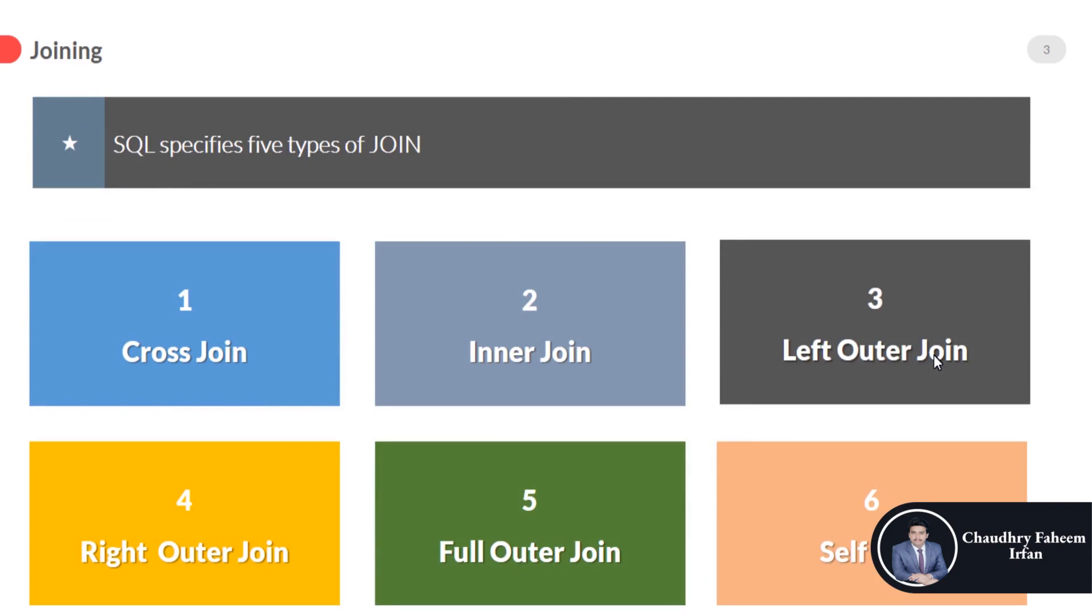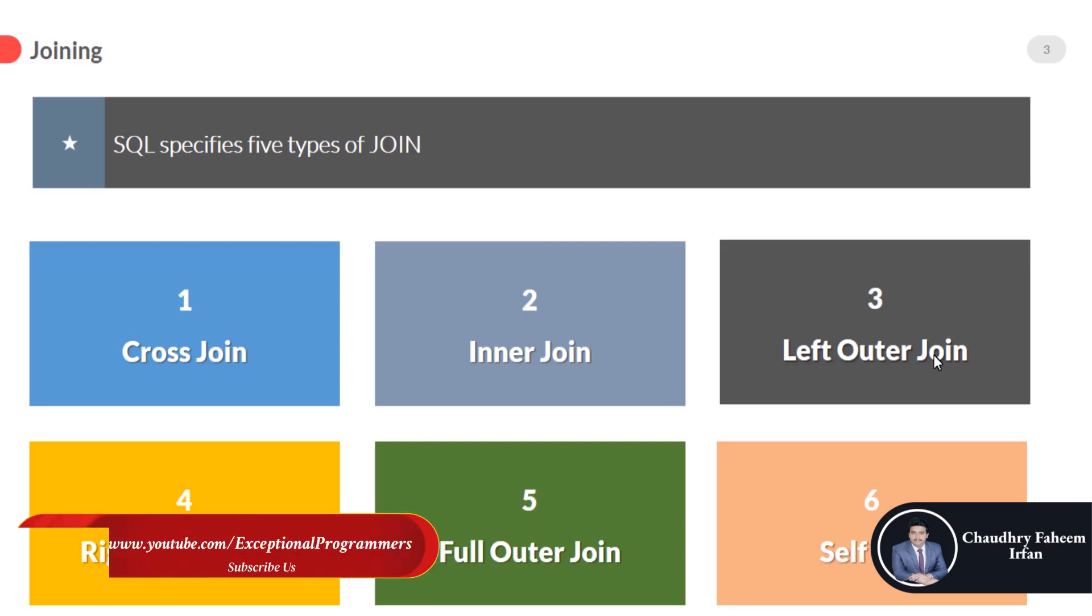First one is cross join, second one is inner join, third one is left outer join, number four right outer join, number five full outer join, and last one is self join.